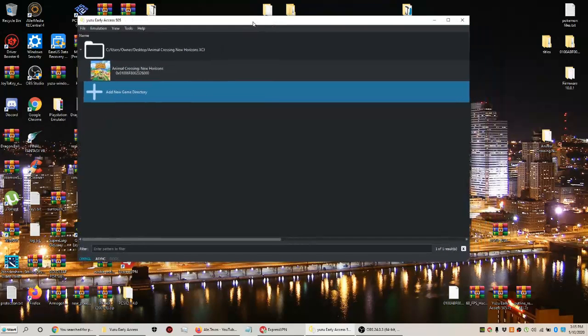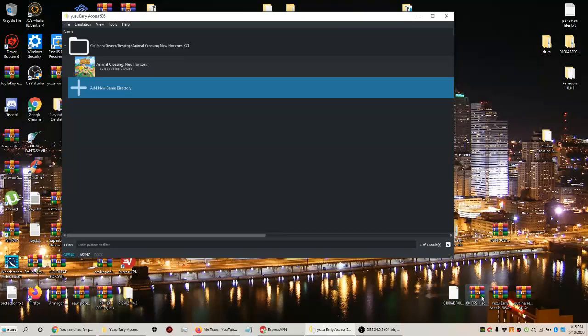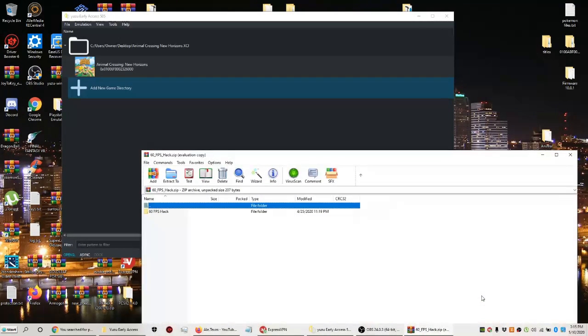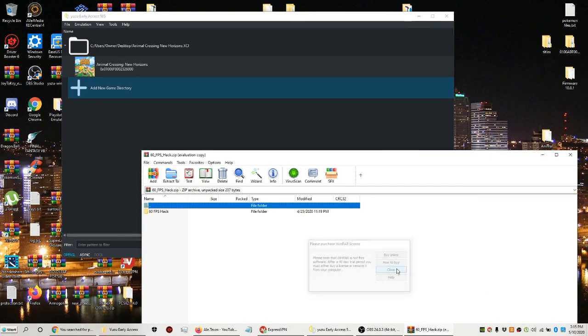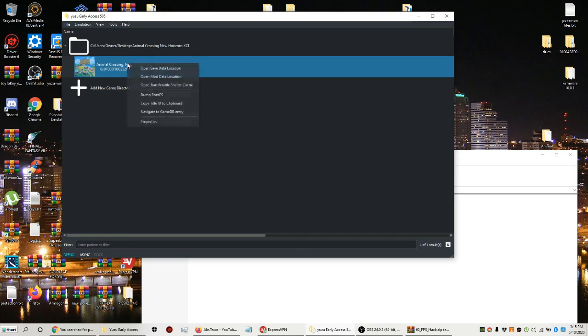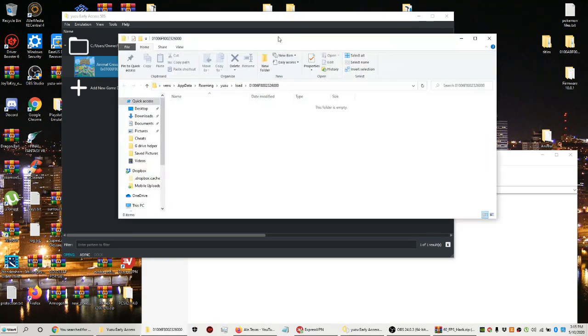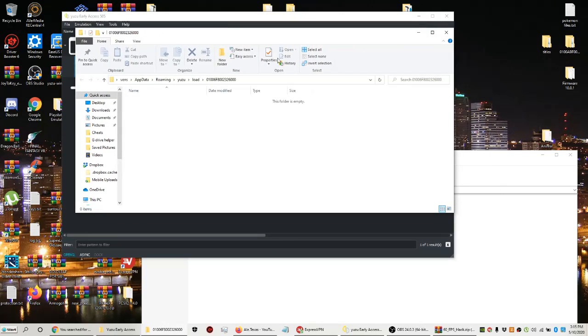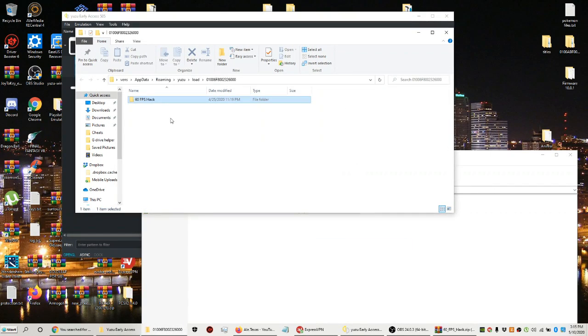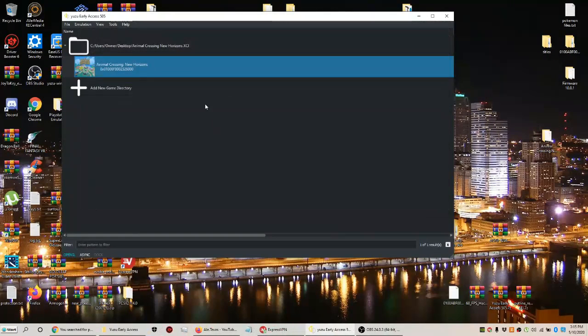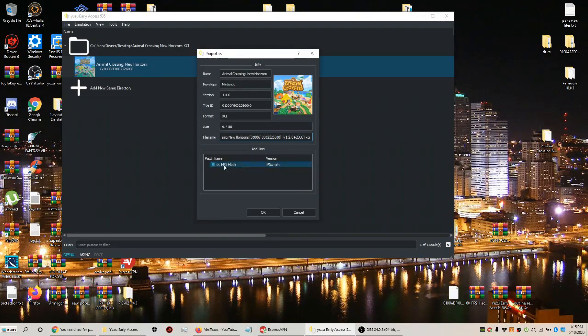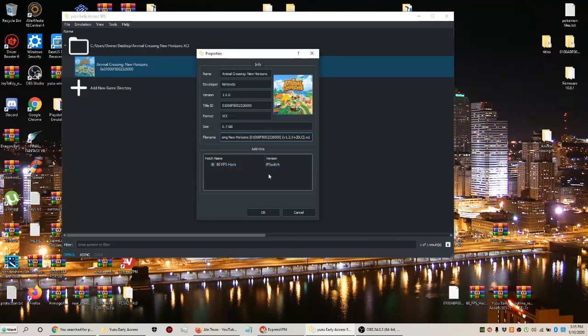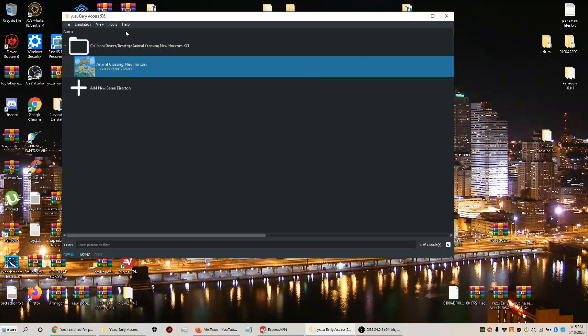First things first, we're going to set up the 60fps mod. I'll leave the link in the description below. You're going to drag and drop it on the mod directory right here where you see the 60fps hack. Drag and drop it, then close it. Make sure it's open in properties. If you see it open in properties, that means it works, then press OK to confirm.